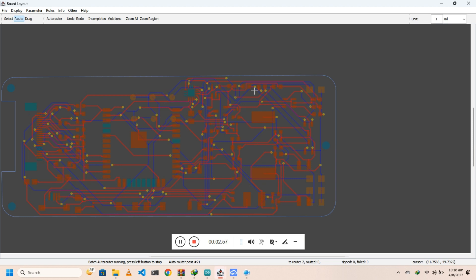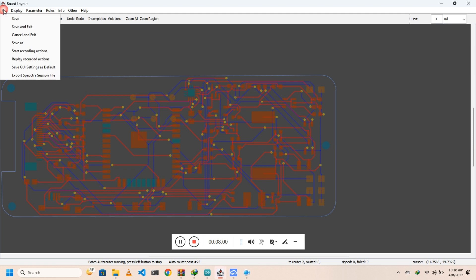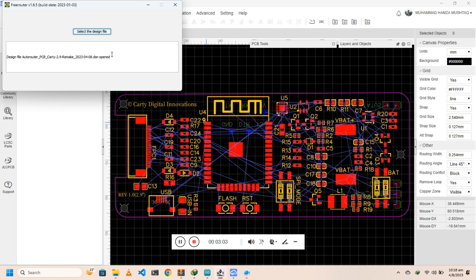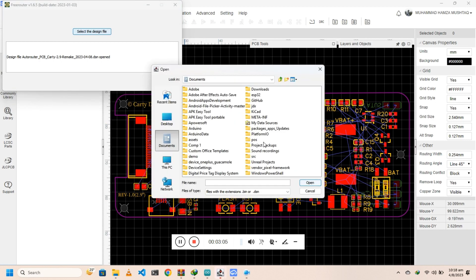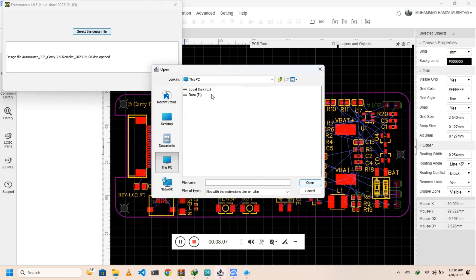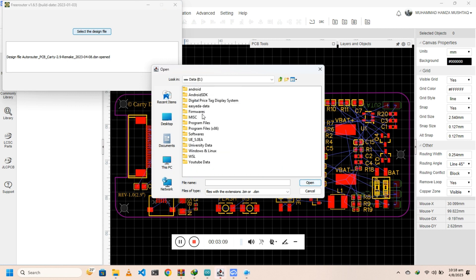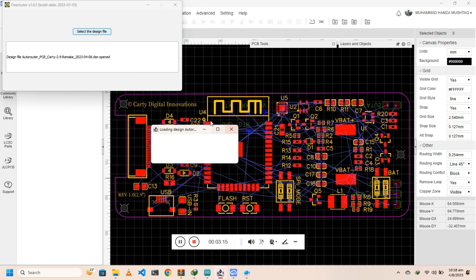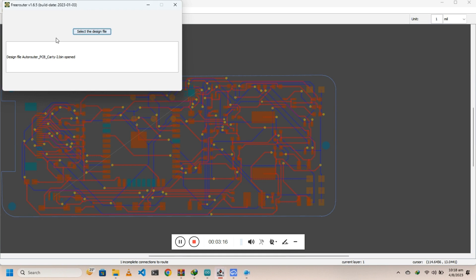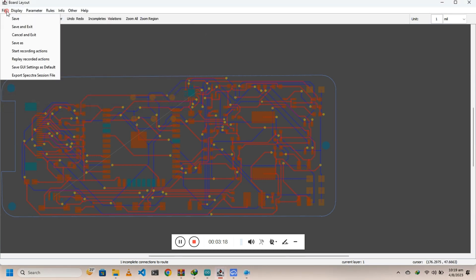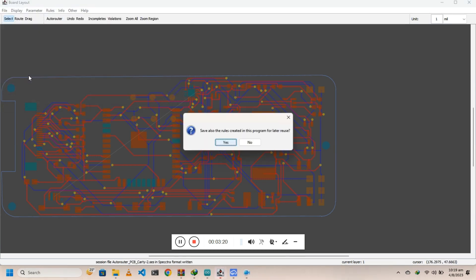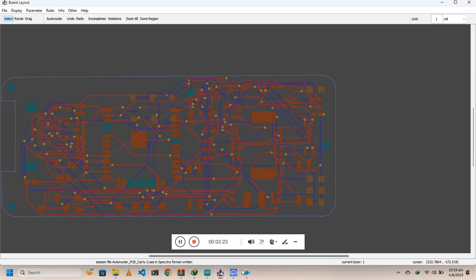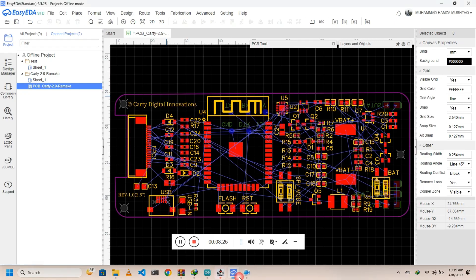Once you see there are no white unrouted lines, you can click 'File' and then 'Save and Exit'. After this, again click 'Select the Design File' and select the new format file as shown in the video. Again click 'Files', then click 'Export Spectra Session File'. It will be saved in the same directory.